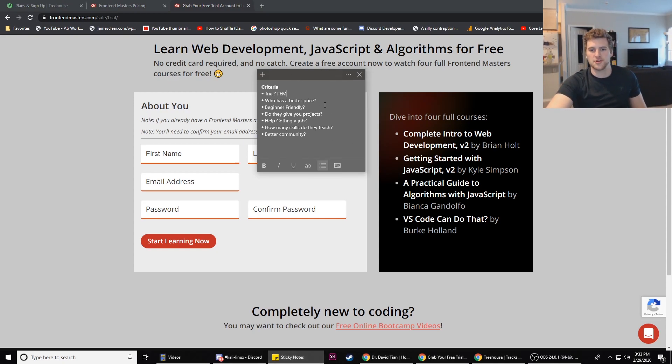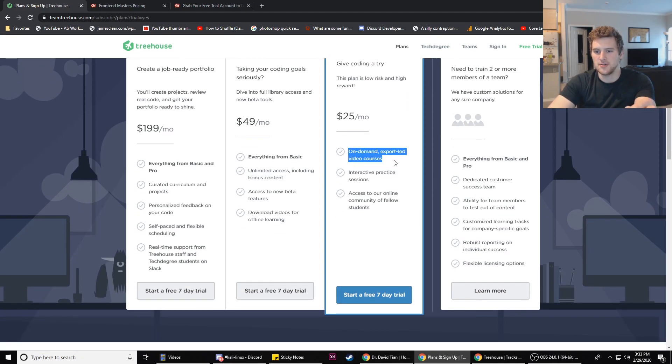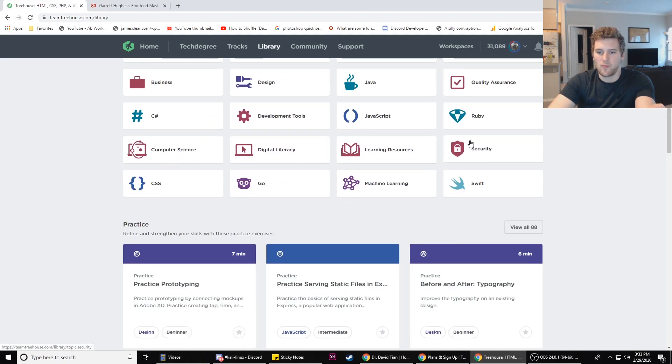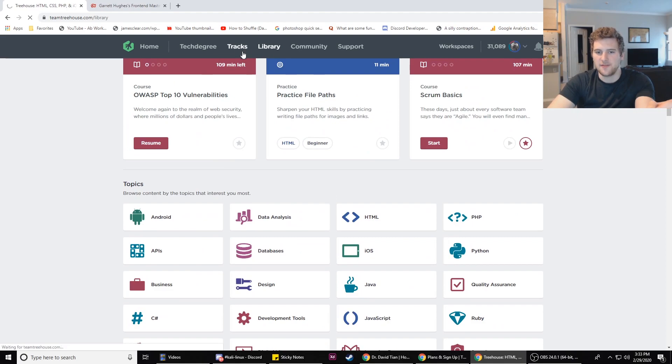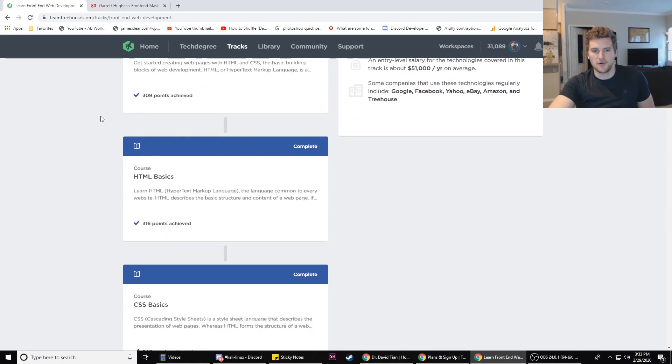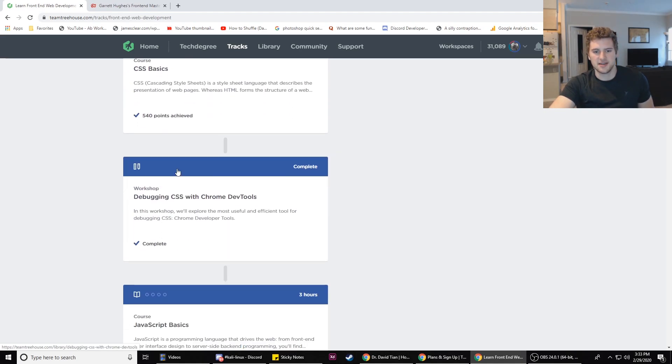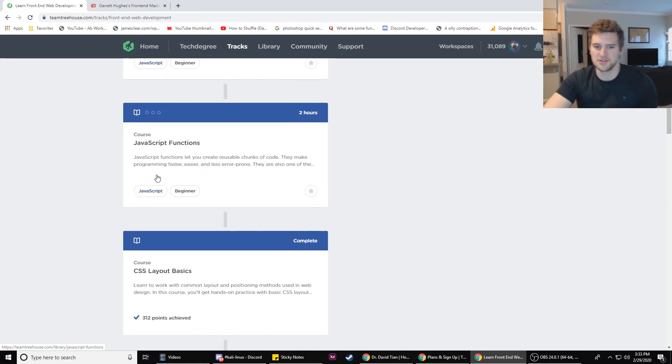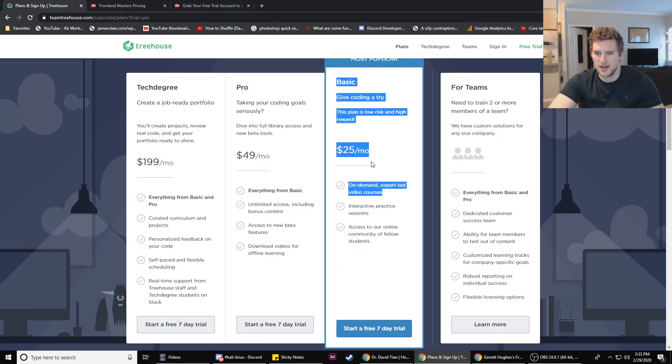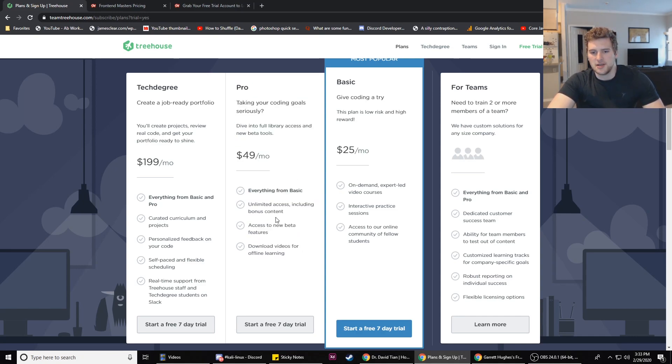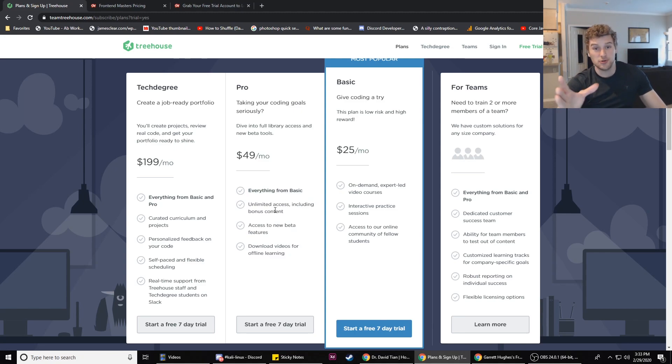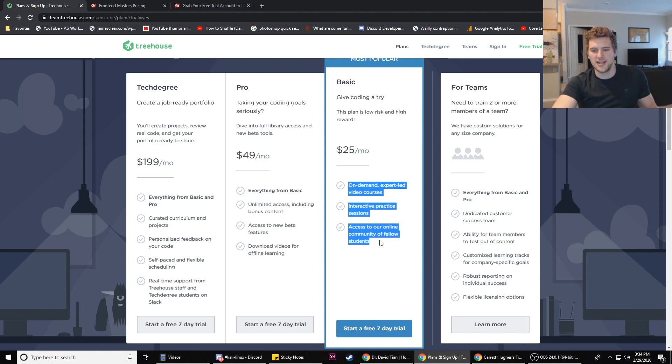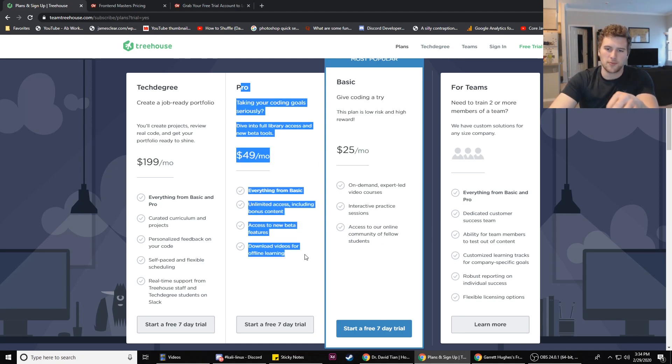Now on the price, Team Treehouse has their basic program where you get access to all of their expert-led video courses. They teach a lot of different skills and they've got tracks laid out for you, like the front-end web development track where you start off learning intro to HTML and CSS, HTML basics, CSS basics, debugging, and then JavaScript basics. That's $25 a month, I think it's definitely worth it.